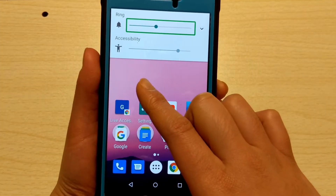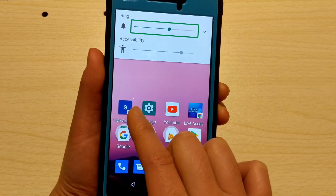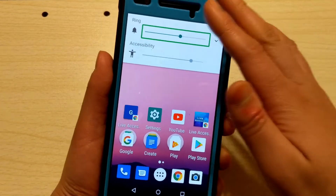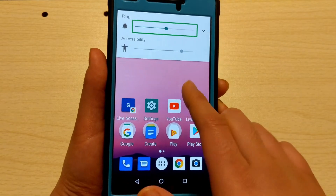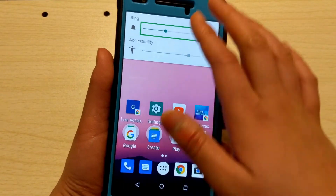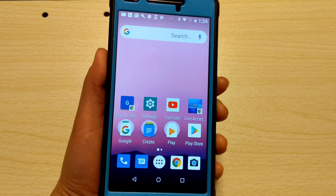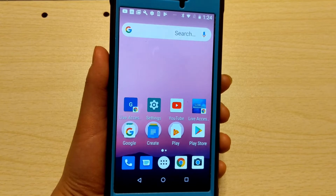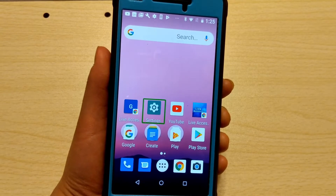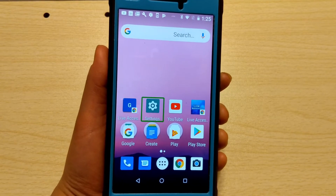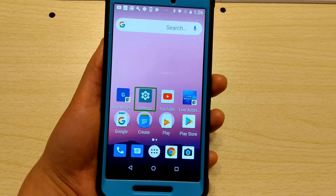You can also use these gestures to control sliders. For example, on the volume slider you can swipe right then left to increase the volume, or swipe left then right to decrease it. The same works for a brightness slider or a speech rate slider. You can also use the volume up and down buttons to control sliders, but certain apps get confused when you use the volume keys, so these gestures are a useful alternative.